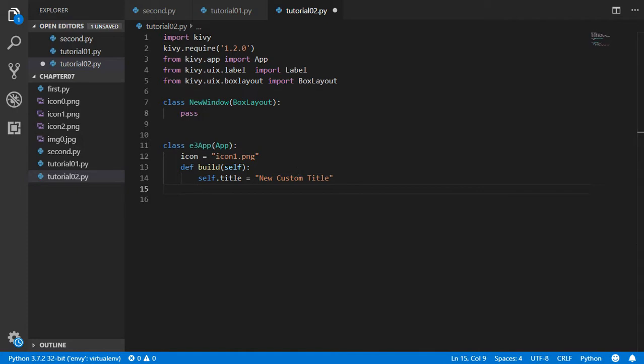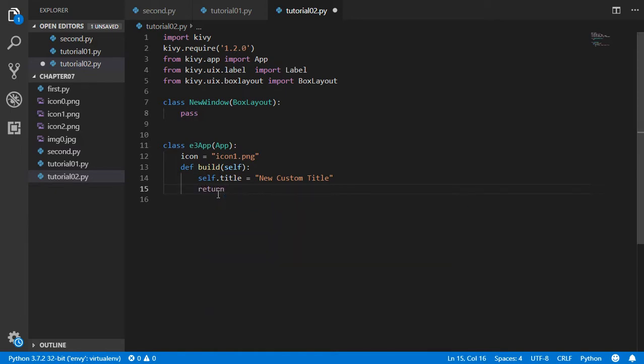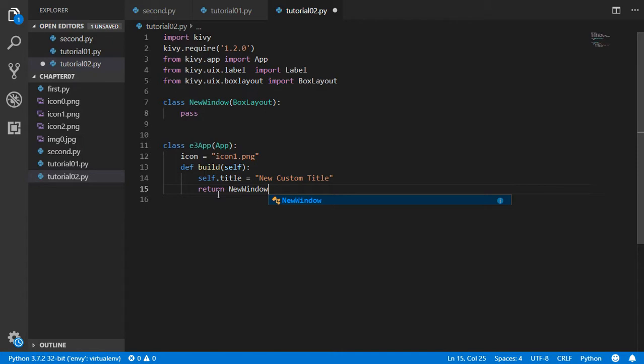After that we can say that we now want to return new window. If you are building the app, you will return this widget.